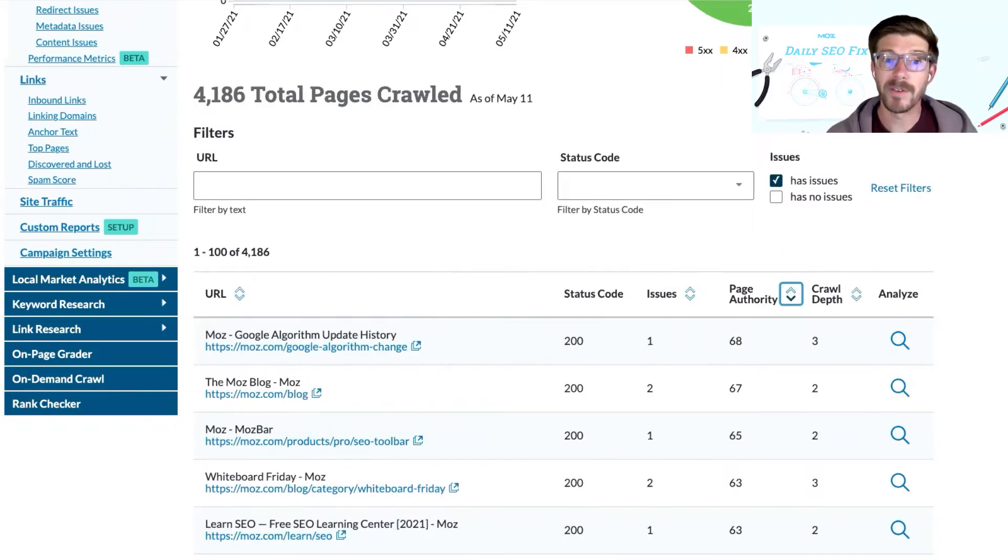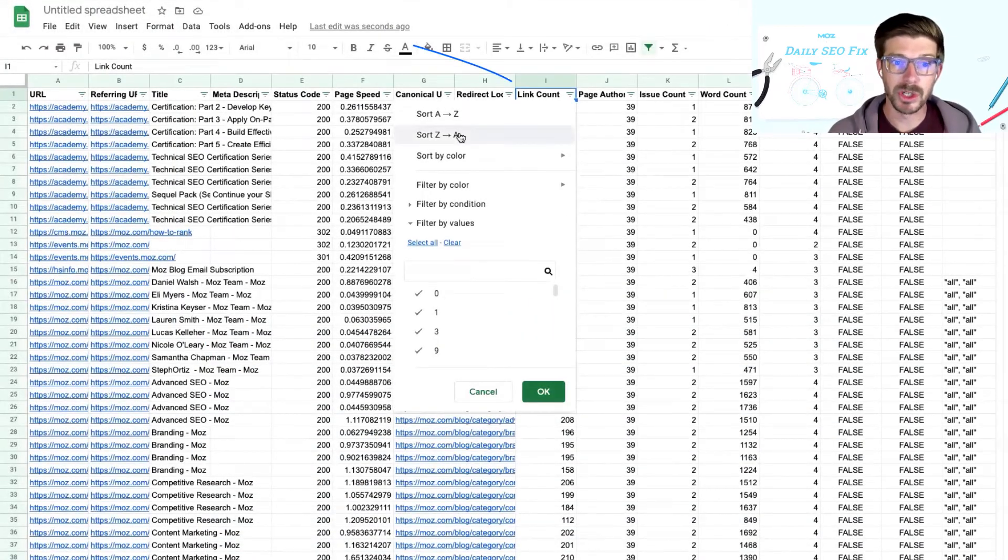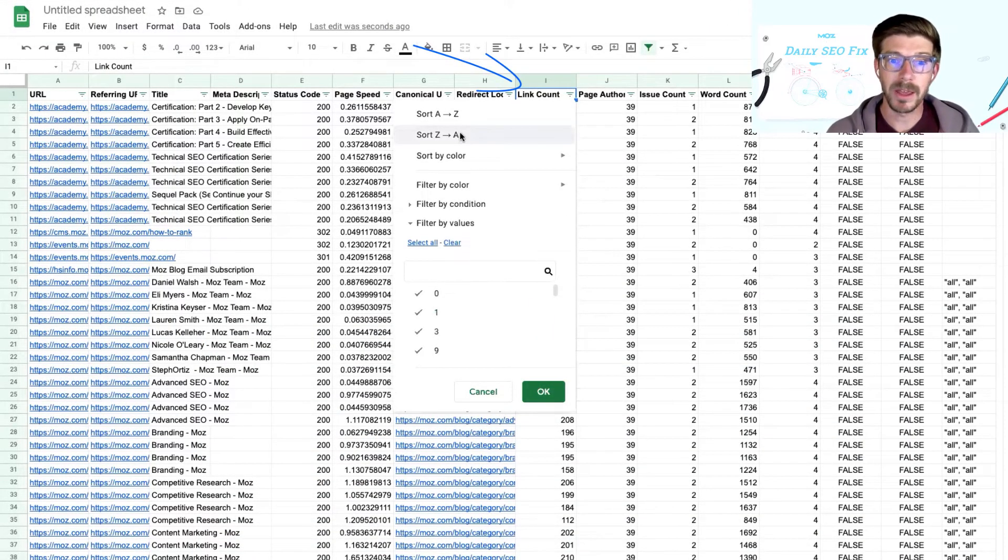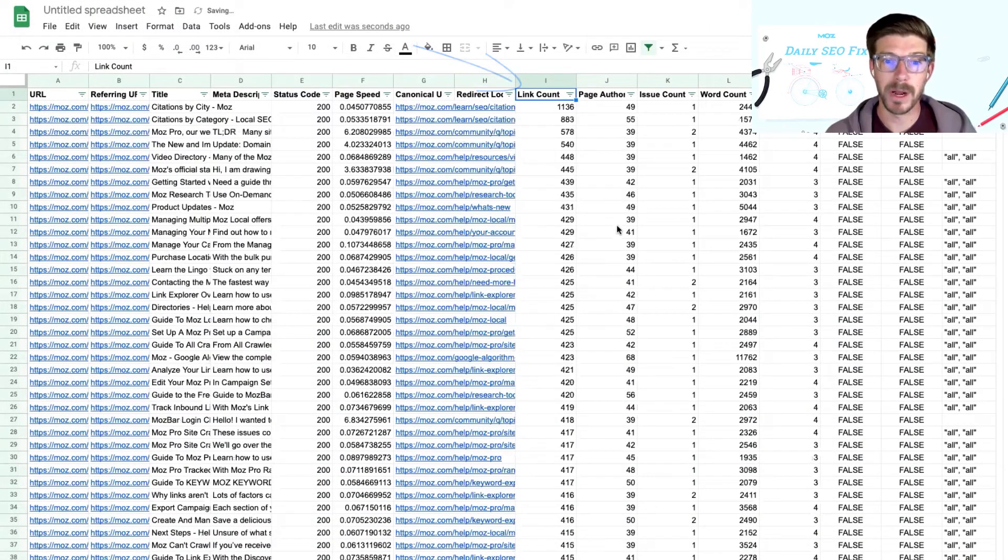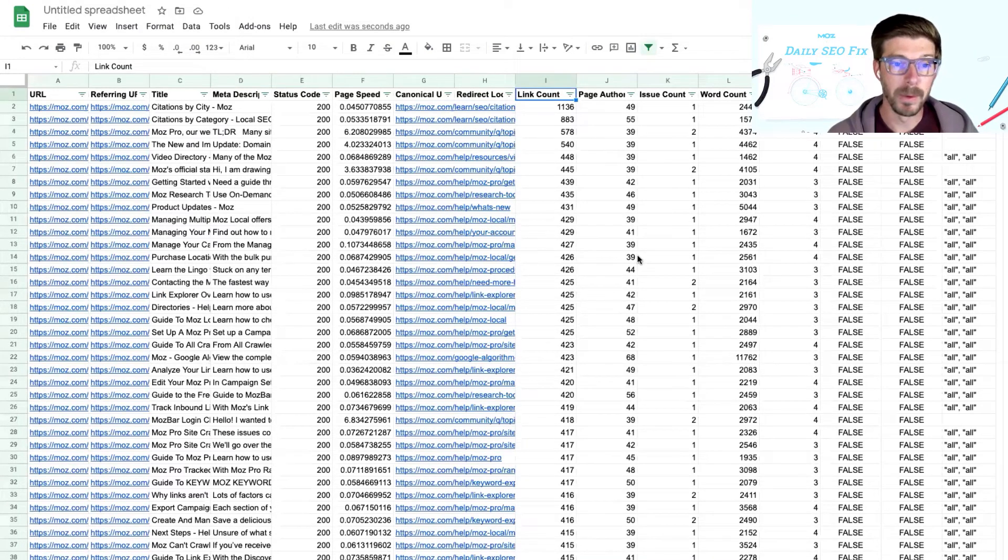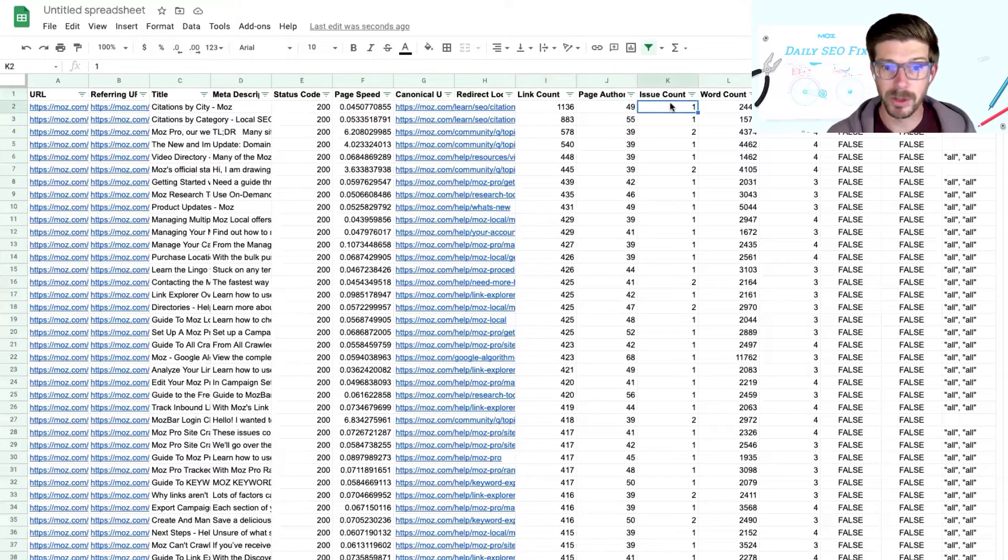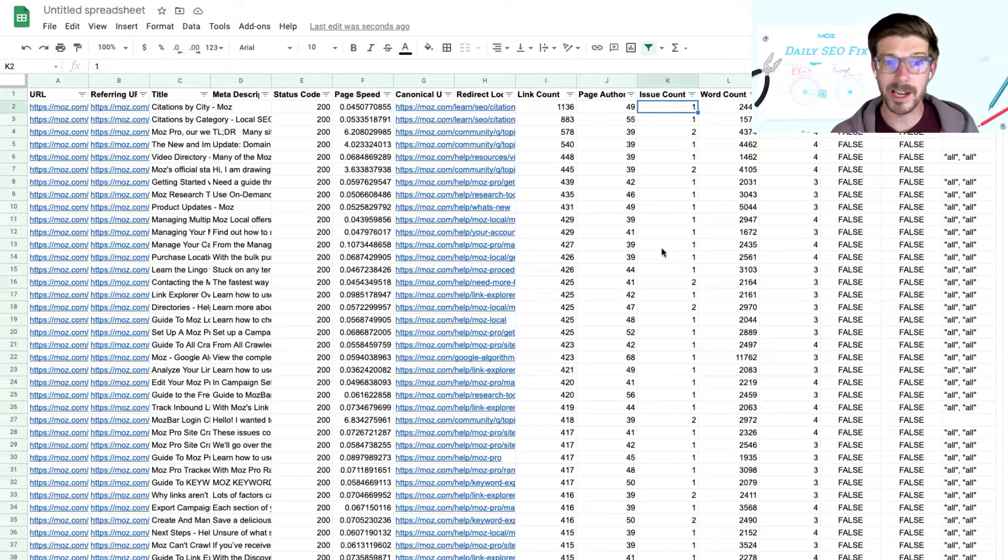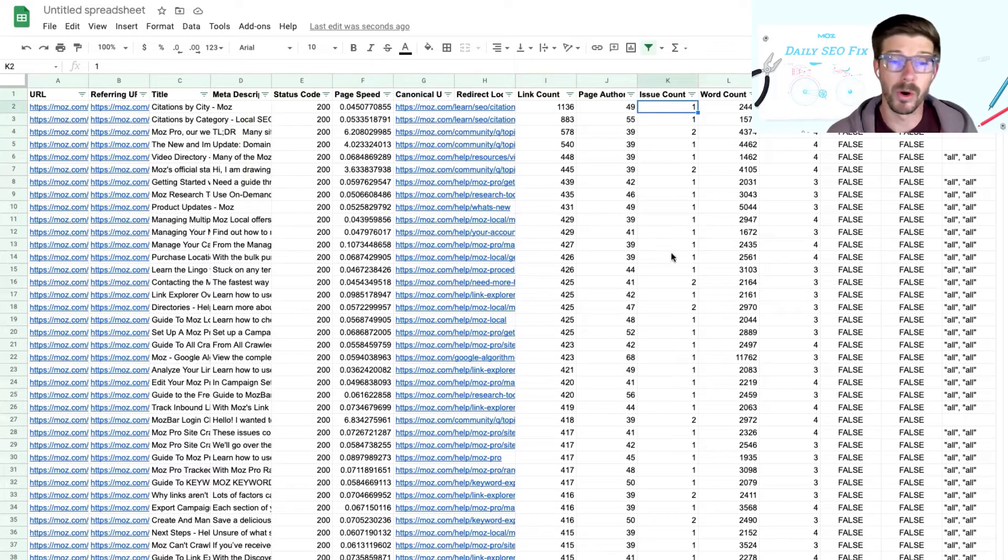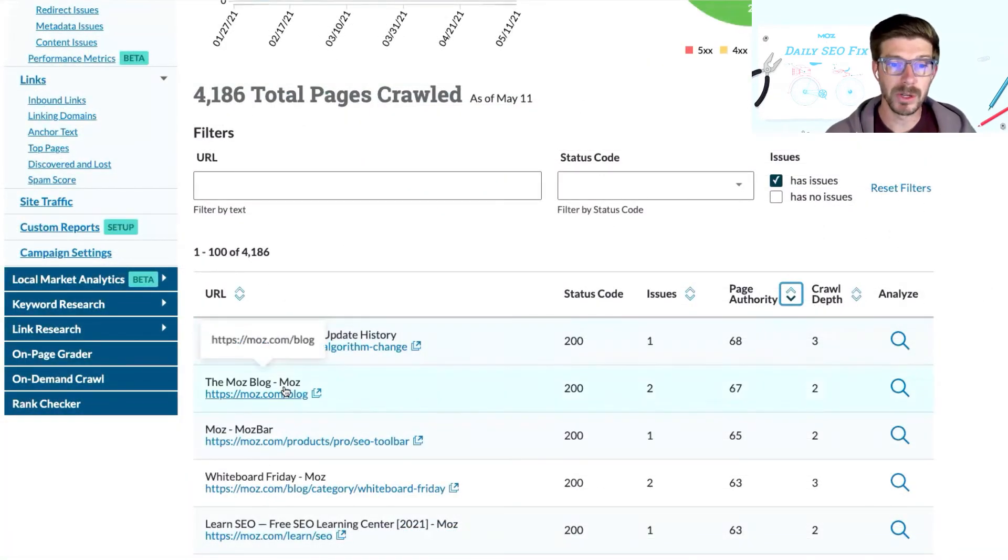After your CSV download is complete, you can sort the sheet by link count to prioritize the URLs with the most external links pointing to them. And then within the sheet, you can also cross reference those highly linked pages with the pages that you already know have a high number of issues and or a high page authority.